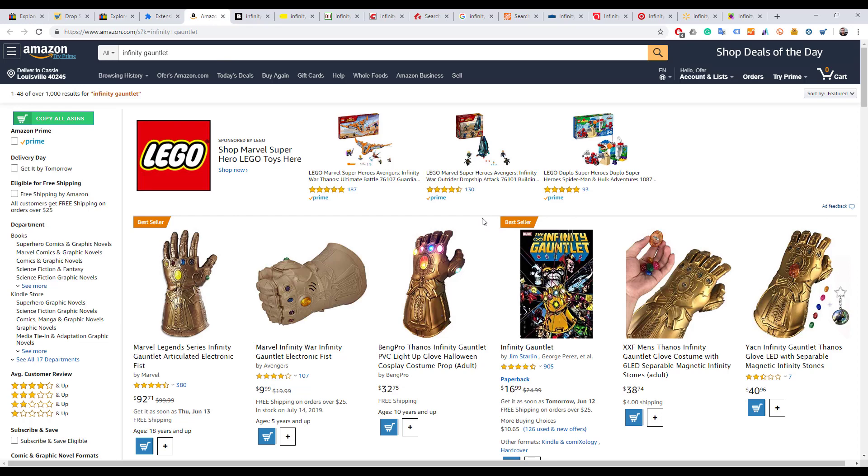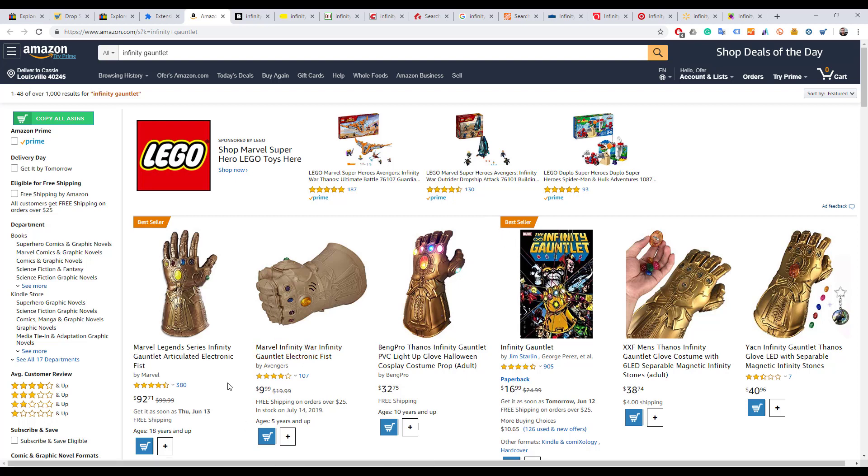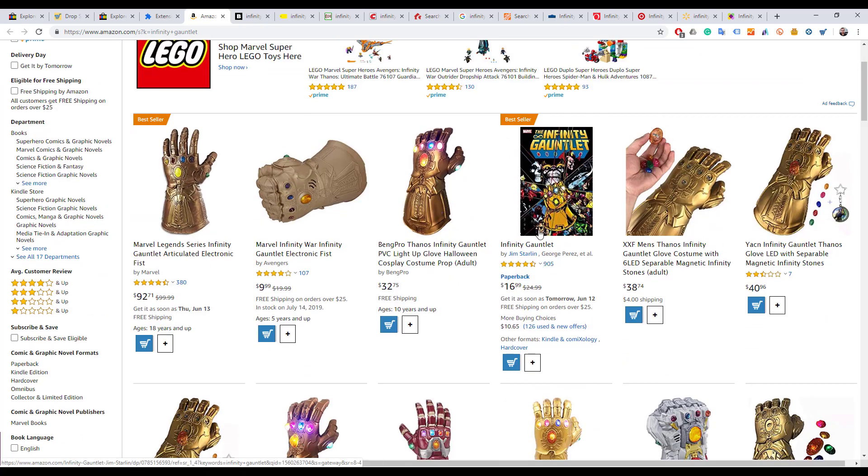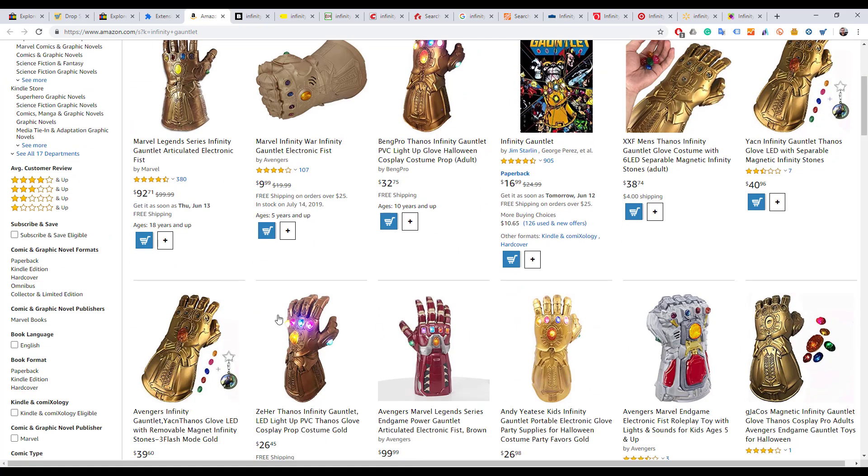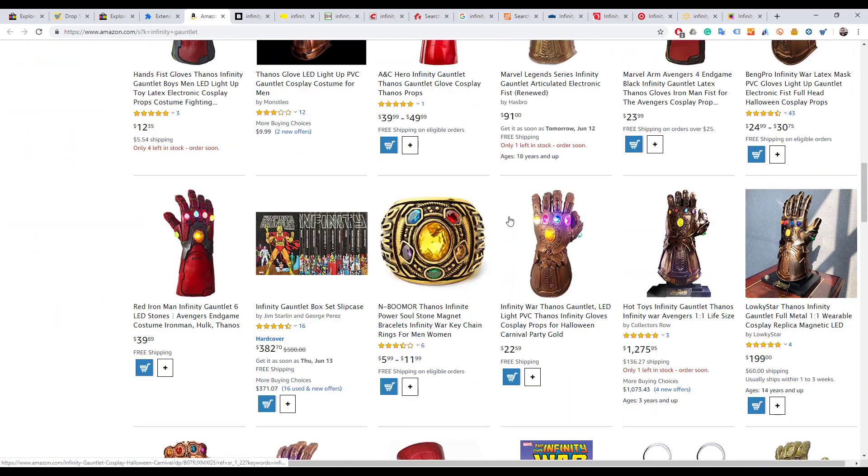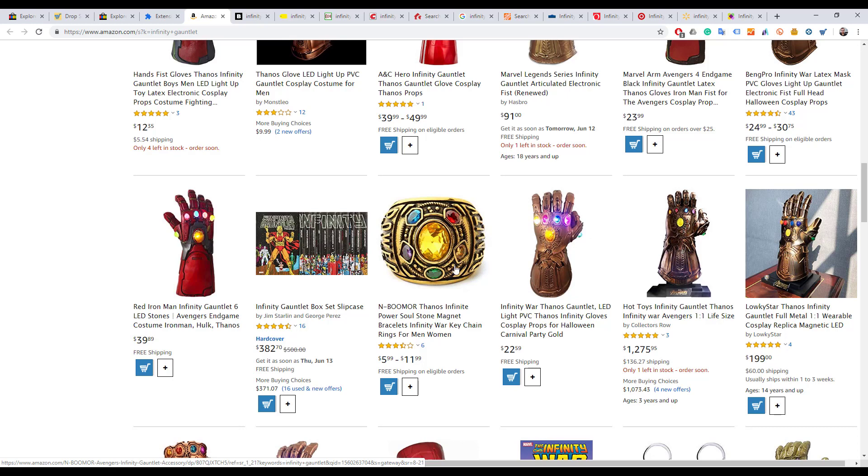You can already see there's an interesting opportunity here in the price range. I can also see that comics might be relevant - not only the gauntlet itself but also comics related to it, and maybe rings. Any other kind of ideas might come up from here. That's what Amazon gave us.